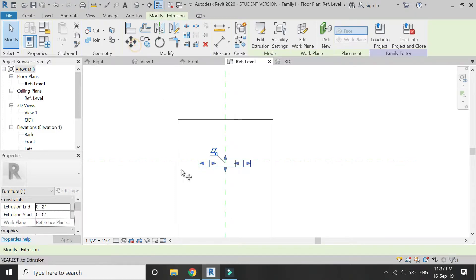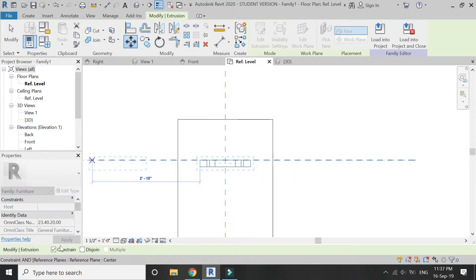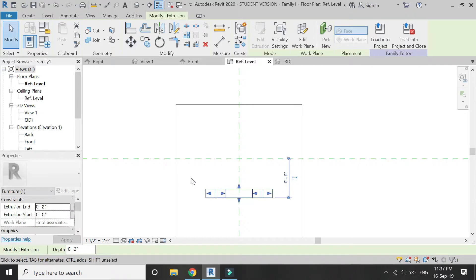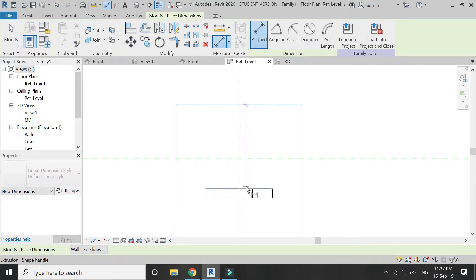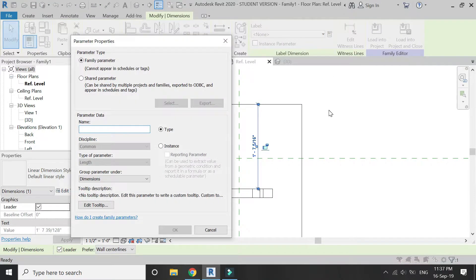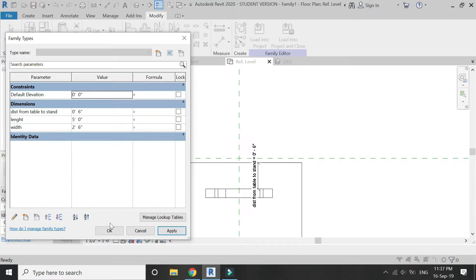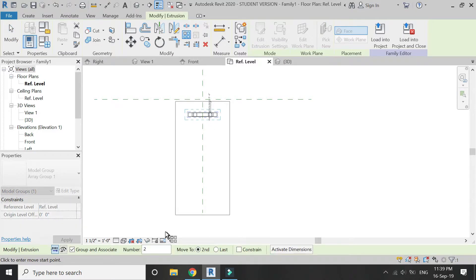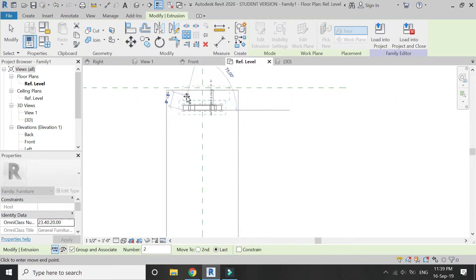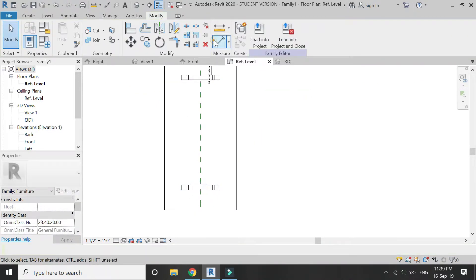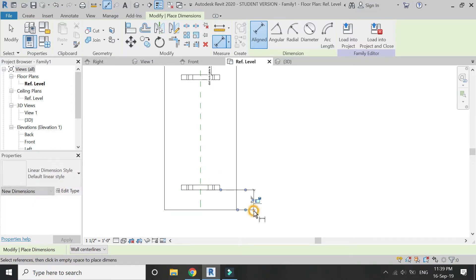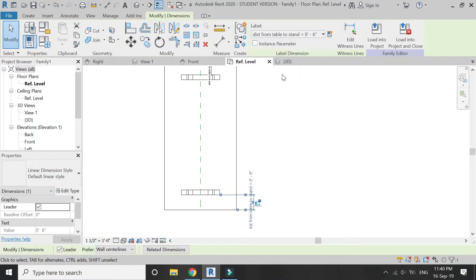As I have made this stand at the reference plane of center, it cannot be moved, so I am going to remove it and place it somewhere else. Now assign a dimension here and assign a parameter to it — I am going to name it 'distance from table to stand'. In the parameters dialog box, change its value to six inches. Now select the stand, click on the array command, select 'last', and move the stand to this point. Place a dimension towards this side as well and assign it the parameter 'distance from table to stand'.